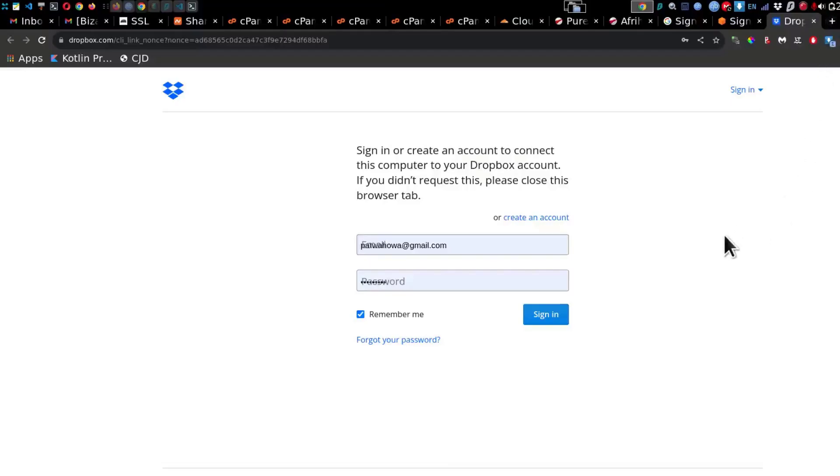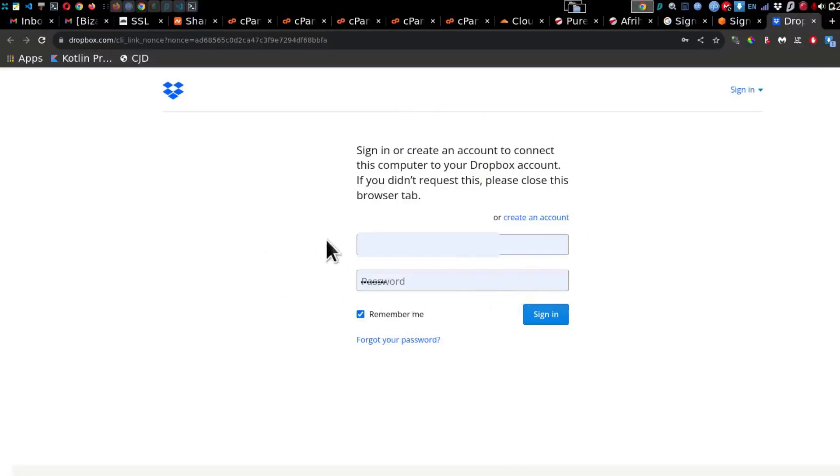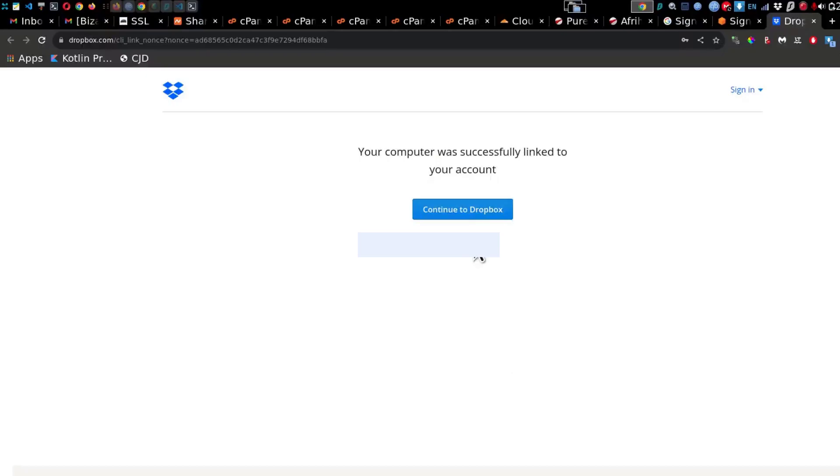And now you'll see that it gives me the option to log into my Dropbox on Chrome. So it's going to open your default browser and give you the option to log in. So go ahead and log in.